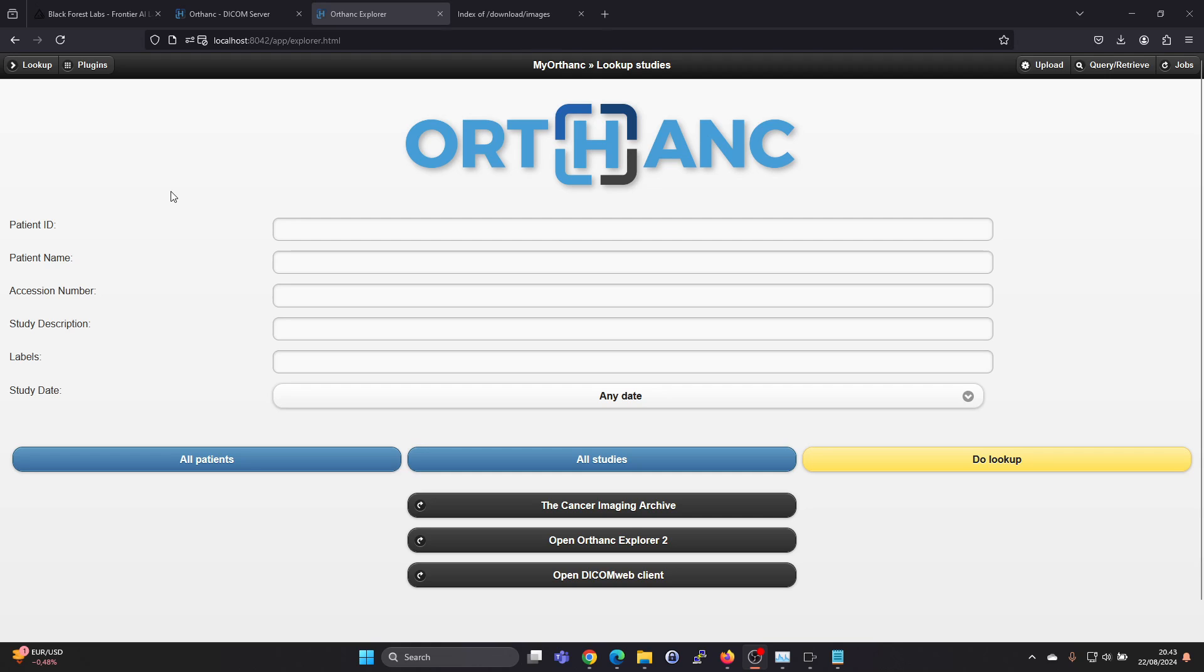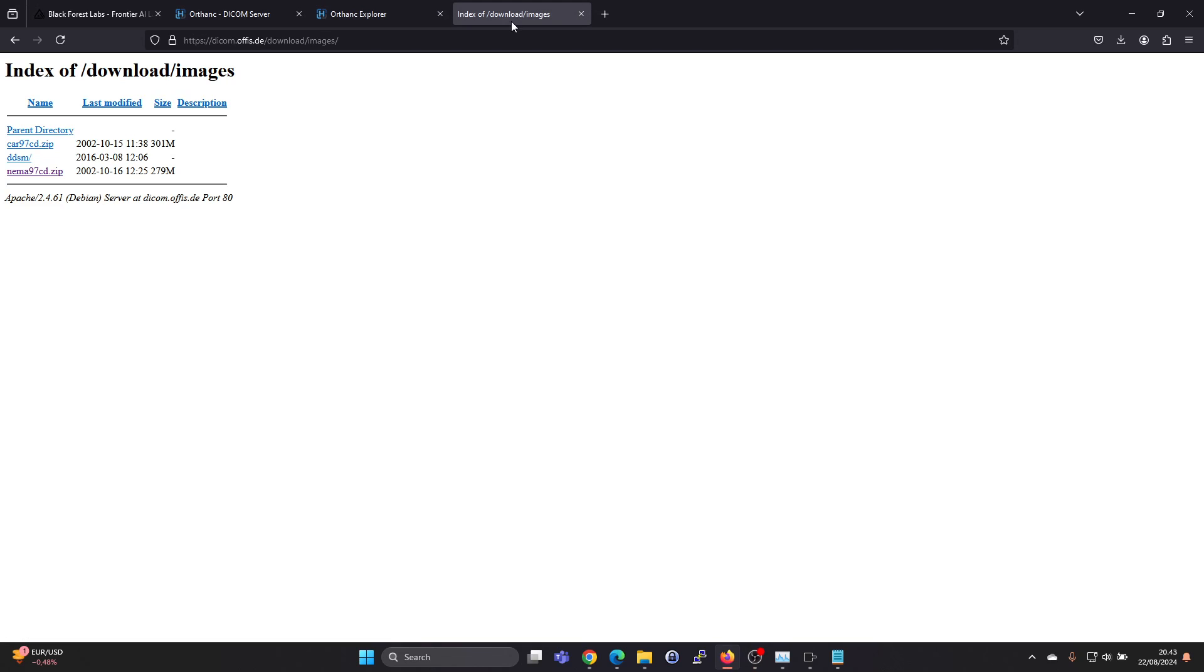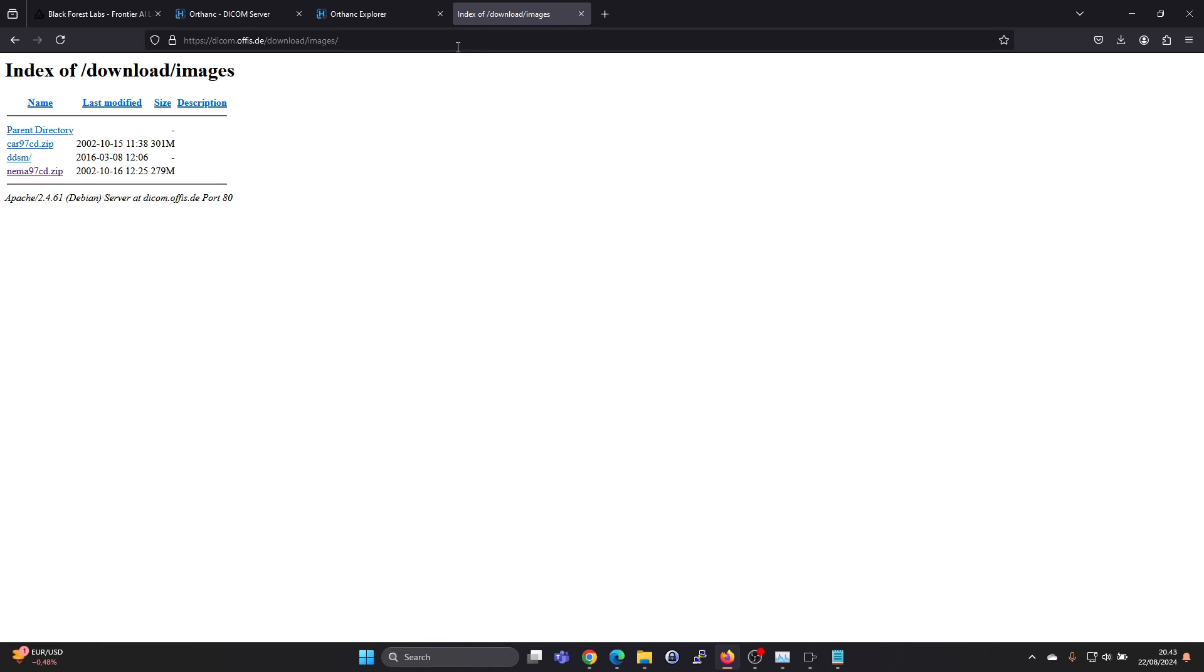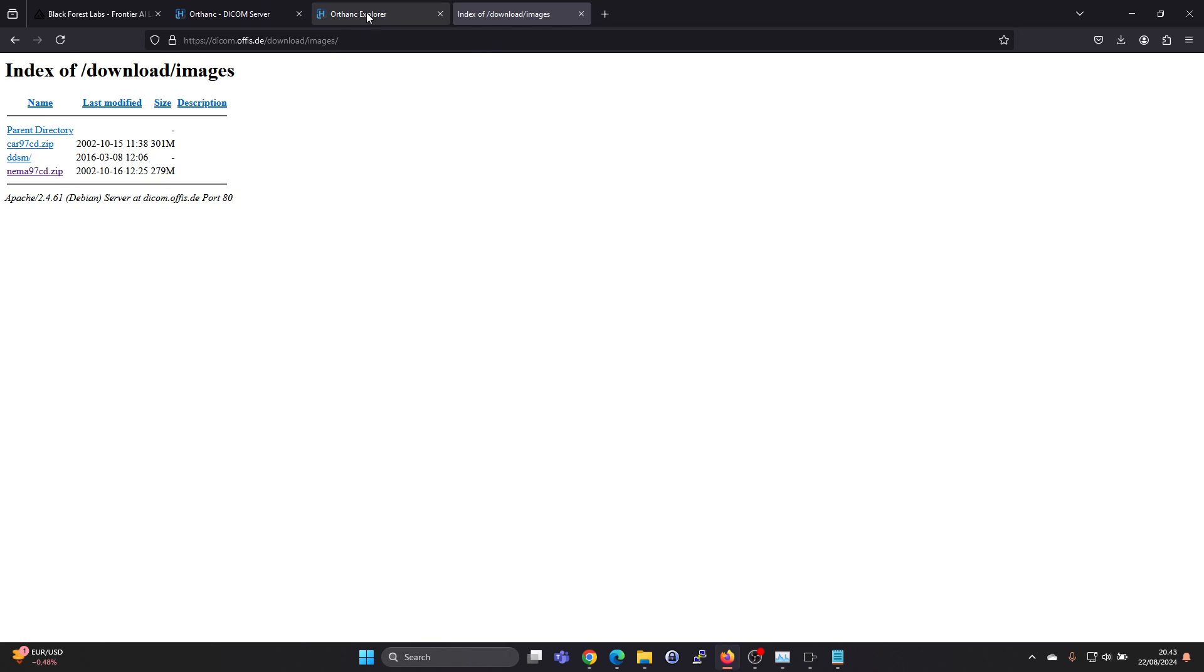So to upload some DICOM images, you will need to download some first. I, for example, just downloaded this from the dicom.offis.de webpage, the nema97cd.zip. I'll leave a link down below in the description for this one.